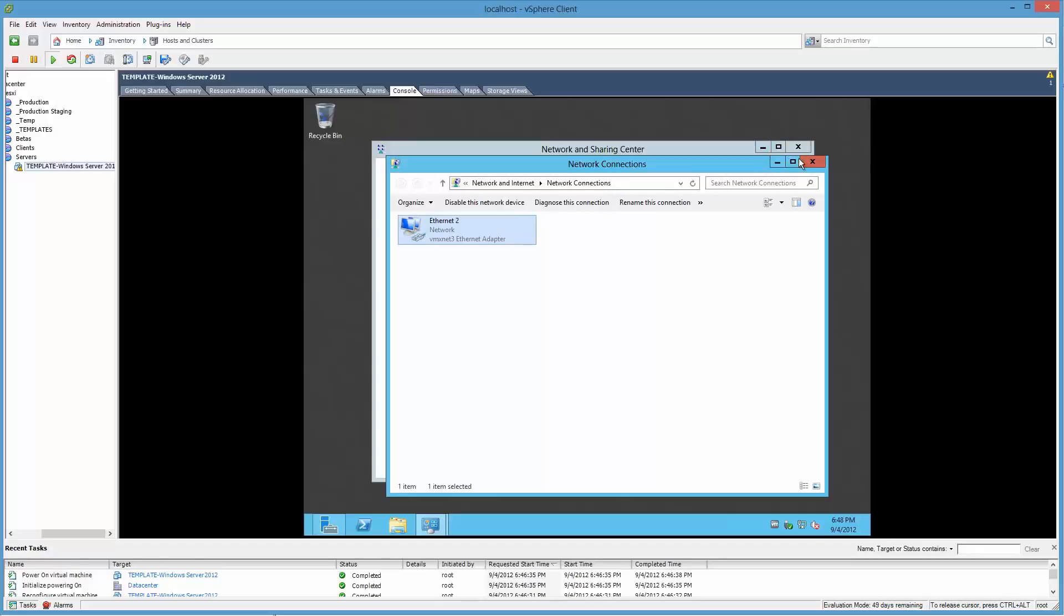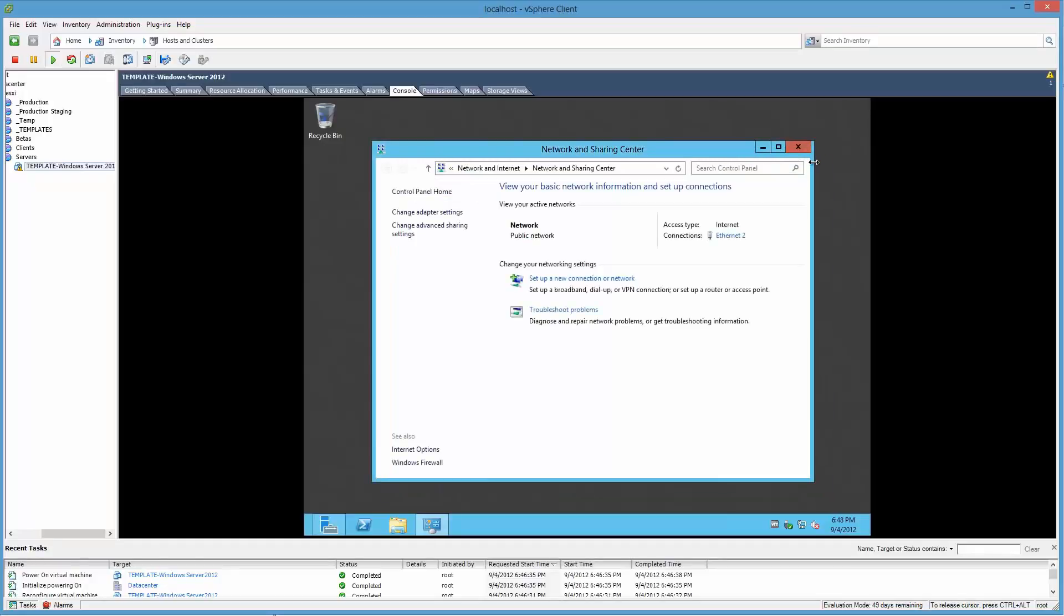If you rename it as you deploy from template, I believe it gets renamed anyway, so there's not much point in cleaning that up. Now it is saying public network. That's annoying because that has firewall implications as well.